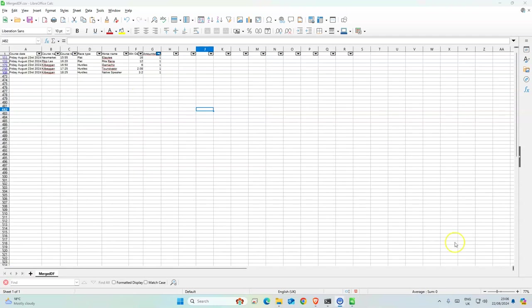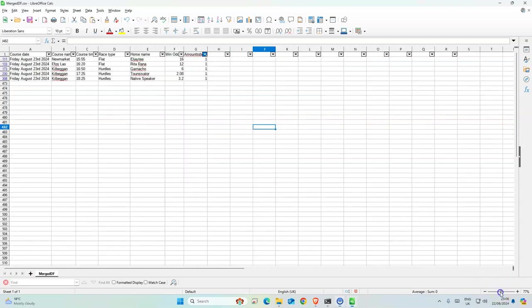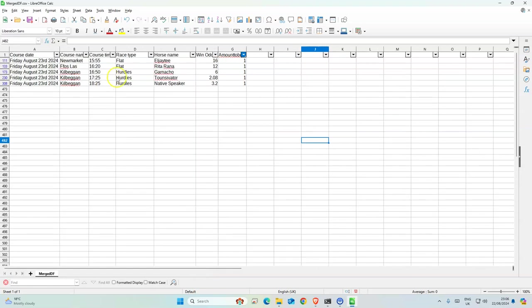For tomorrow we have five selections, all single staked, mostly jumps.